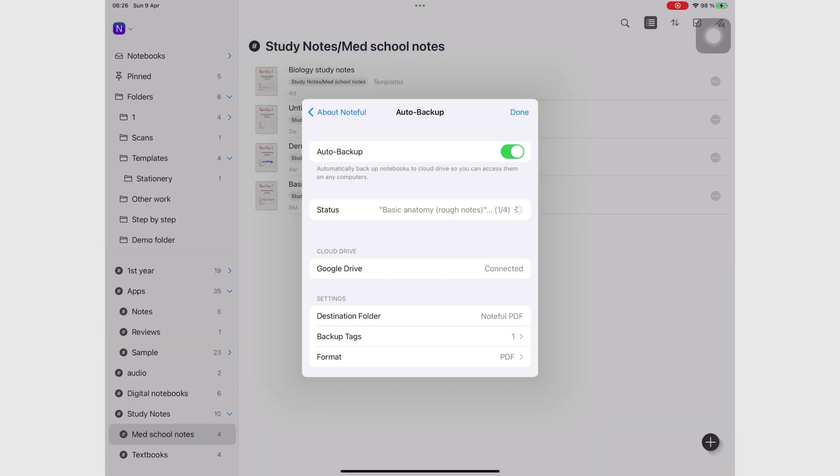Once all that was said, I was ready to access my notes from any PC or any computer in Google Drive.